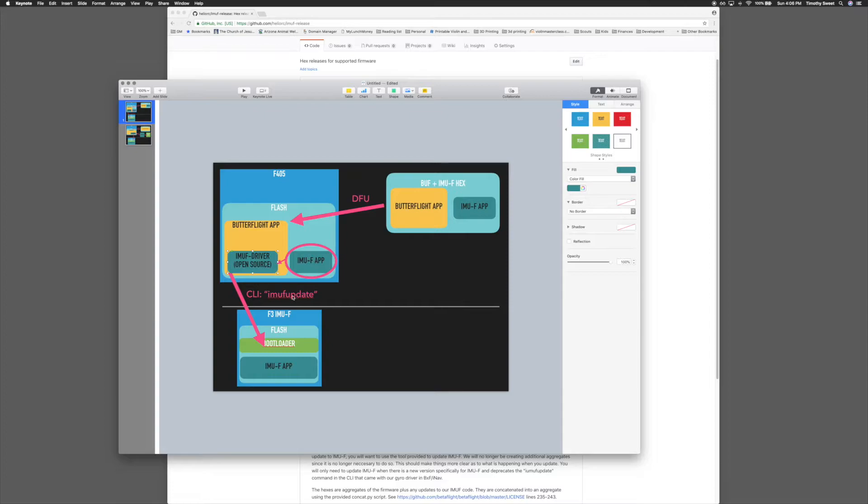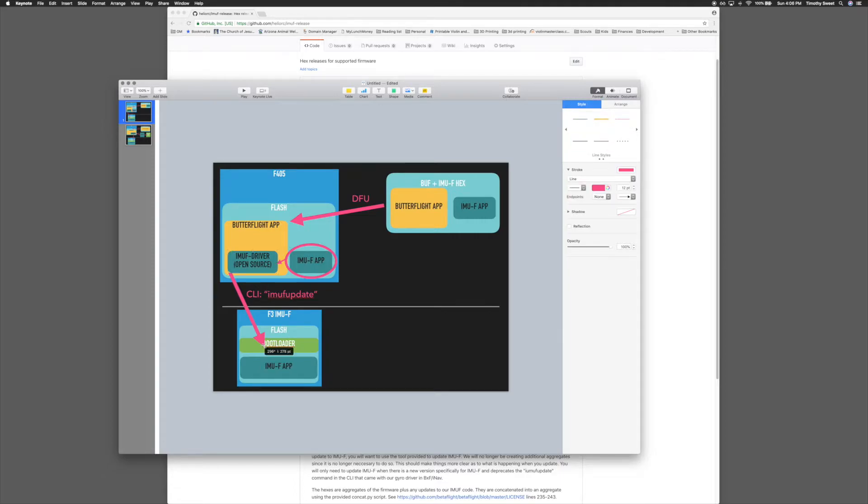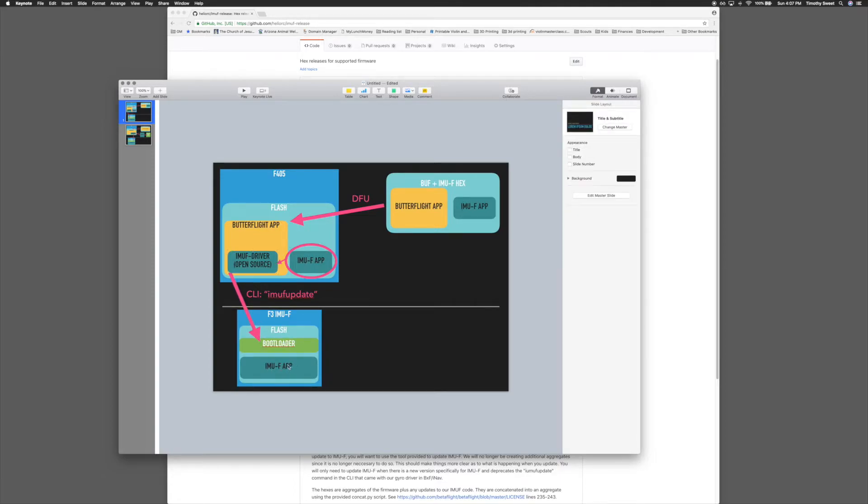When you type IMF update in the CLI, the driver would find the application living in the flash as data and send it over SPI to our bootloader and update the application on the F3.